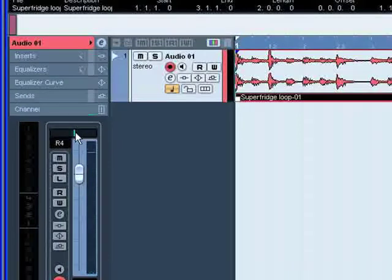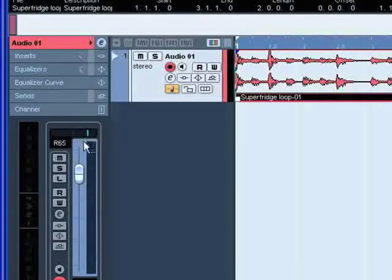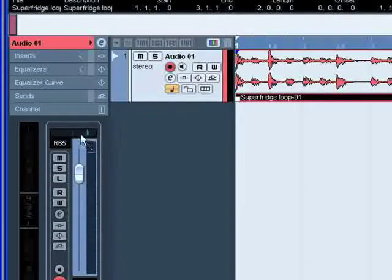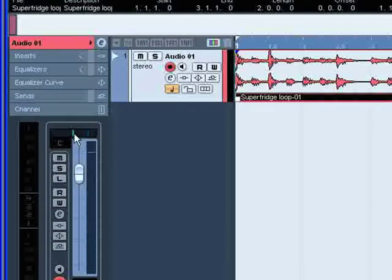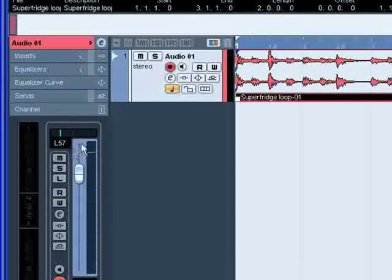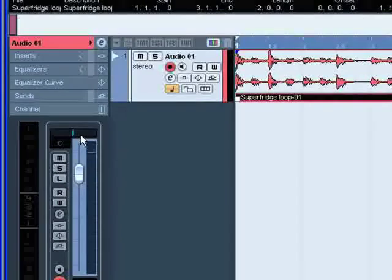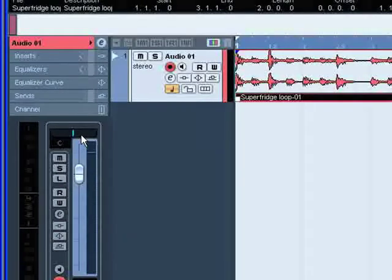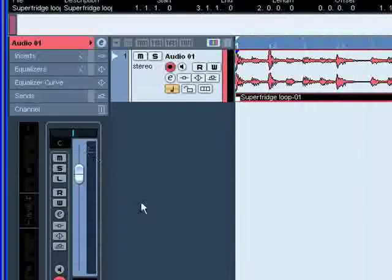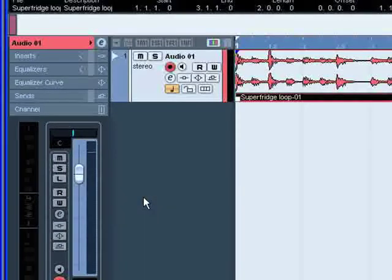If you want to select the center pan position, hold down Control on a PC, Command on a Mac and click on the pan control. This will set the pan control in the center position. If you want to make fine pan adjustments, hold down Shift when you move the pan control.